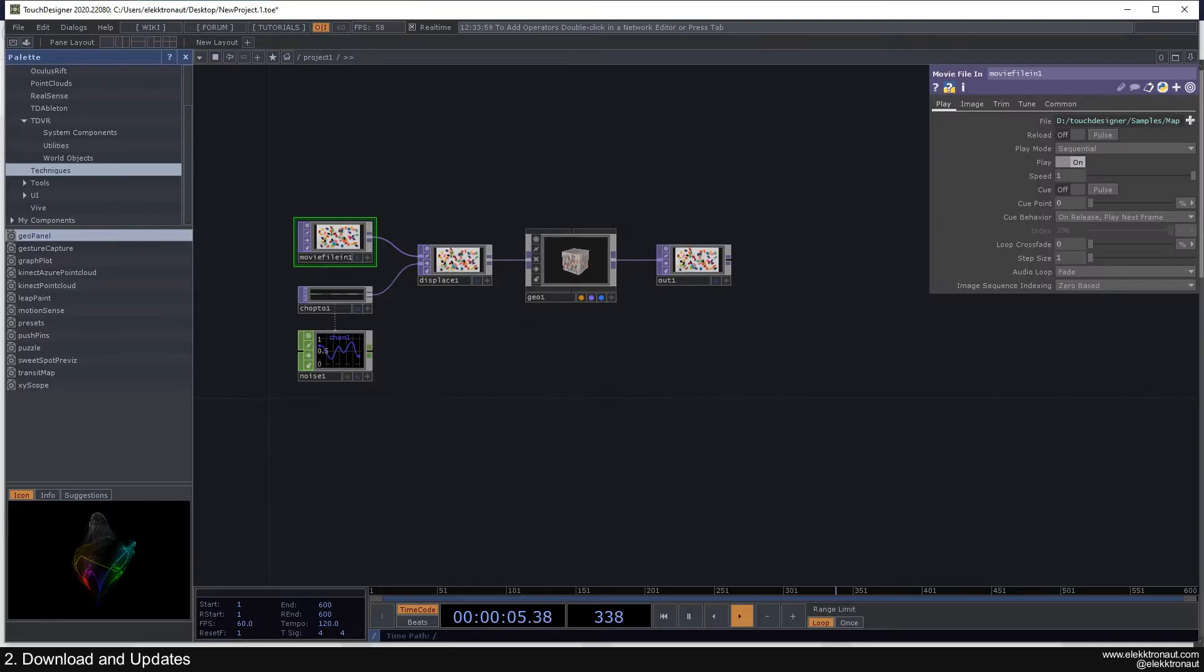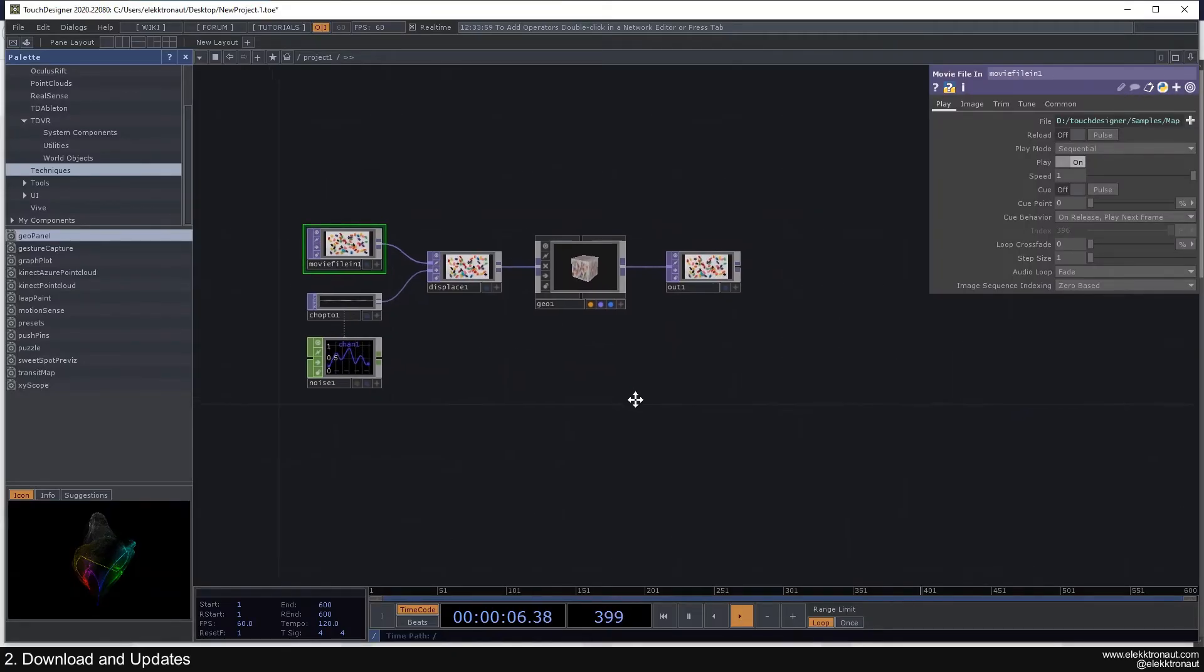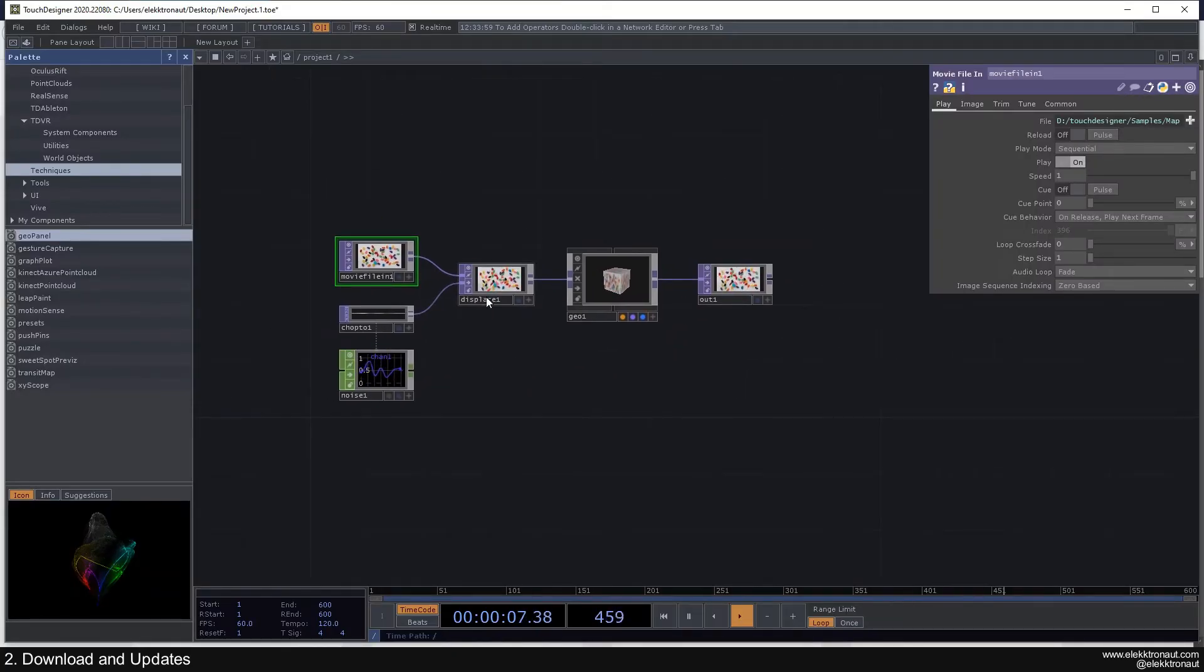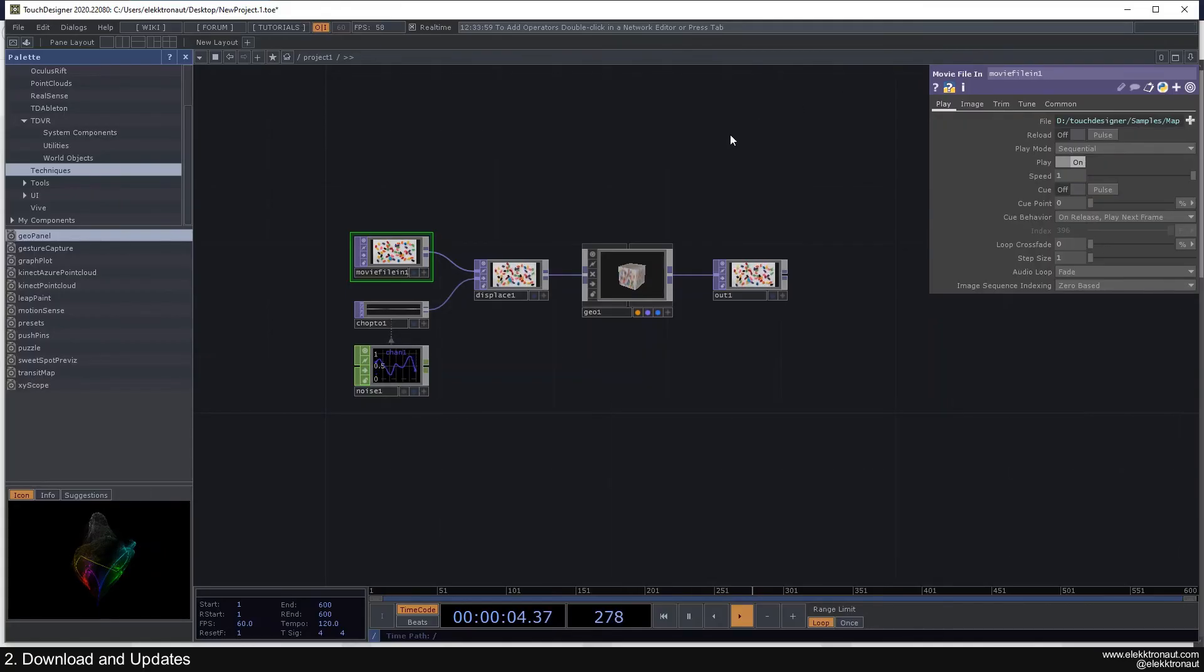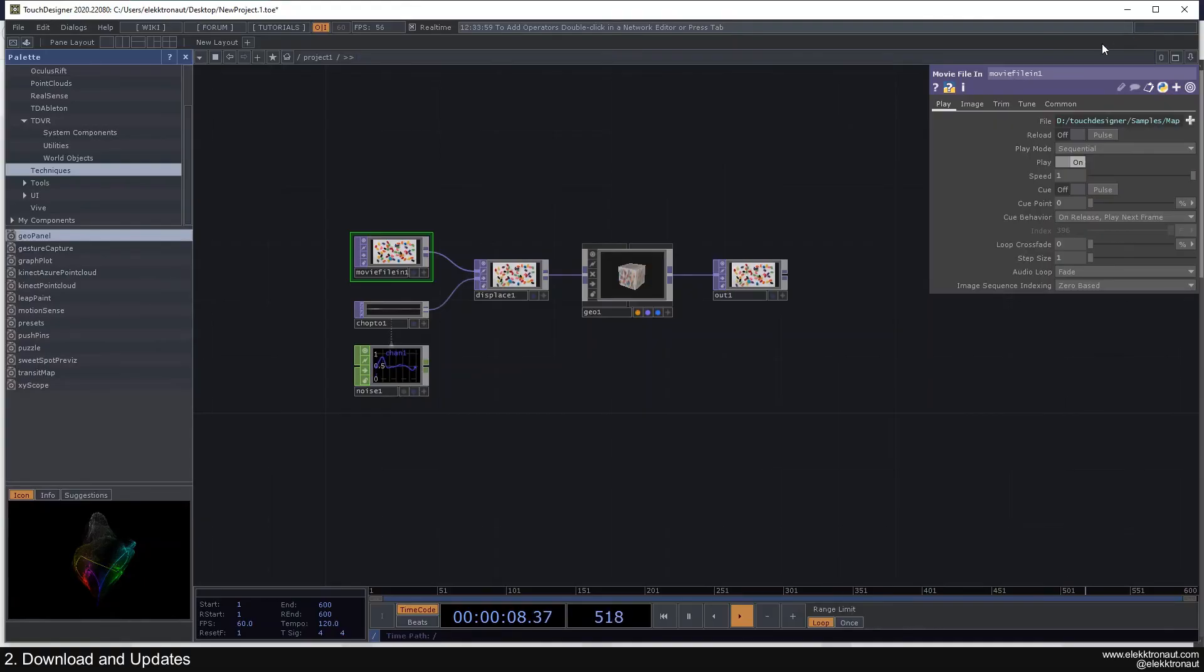Same with updating. Usually TouchDesigner is pretty stable, I'd say. But if you update and you have already built a setup and then you're gonna have a performance, then don't update before that.